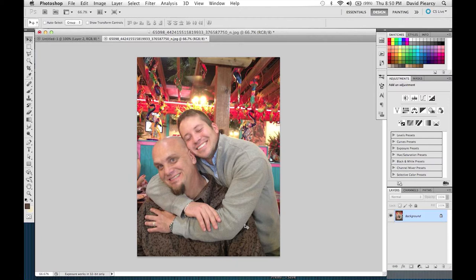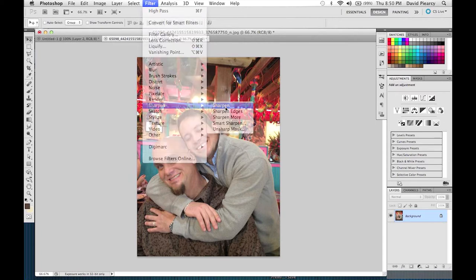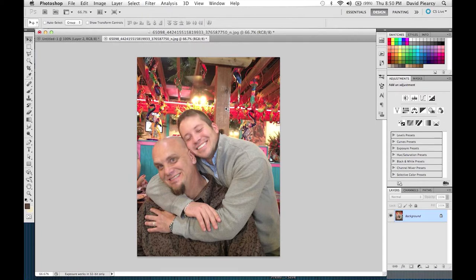Like this one that's just a little bit out of focus. What a lot of people do to try to bring it into focus is go up to Filter, come down to Sharpen, and hit Sharpen. But you can see it doesn't really help anything — nothing really changes.